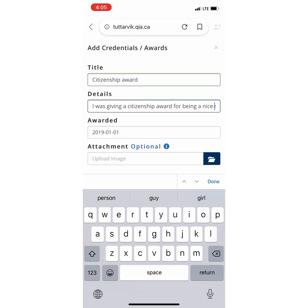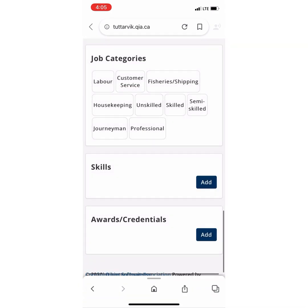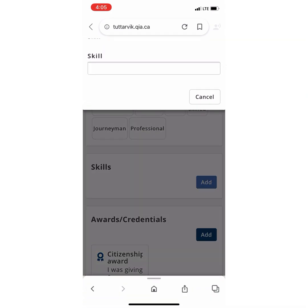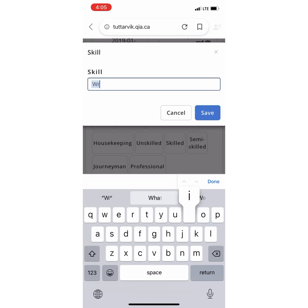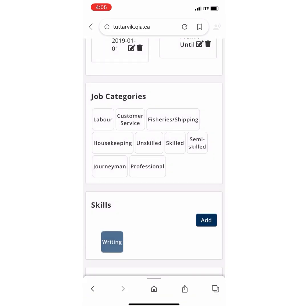It is now time to press Save. There are many skills you can choose from, such as Learning, Reading, Writing, and even Communication.